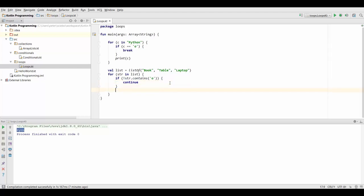Now let's assume we would do some complicated calculations right here which takes some time. Then we would actually increase performance quite a bit by skipping these unnecessary items and therefore skipping these calculations right here.